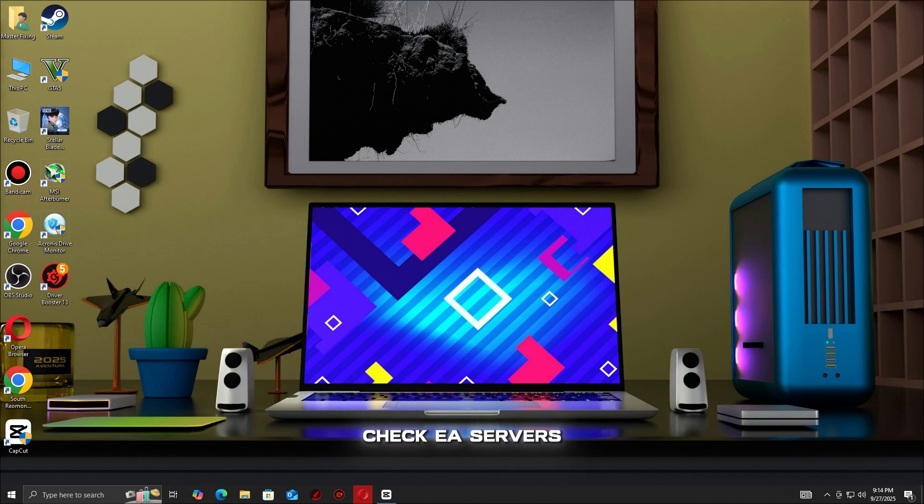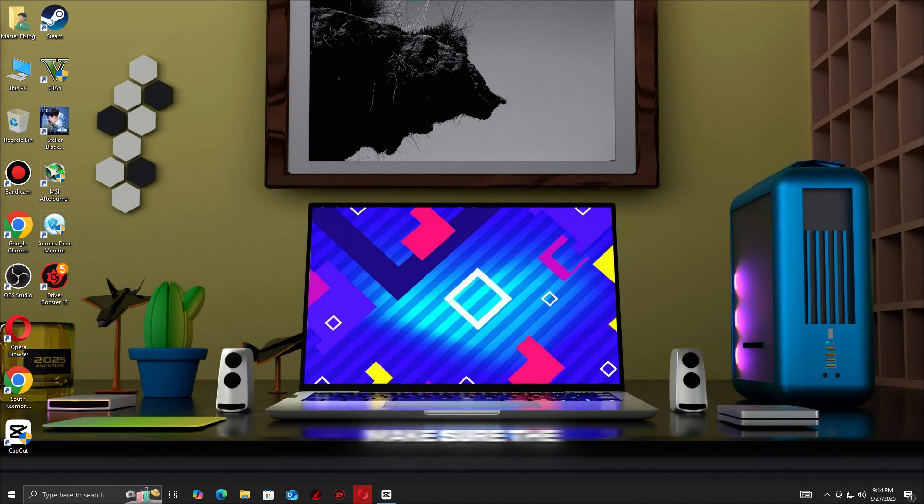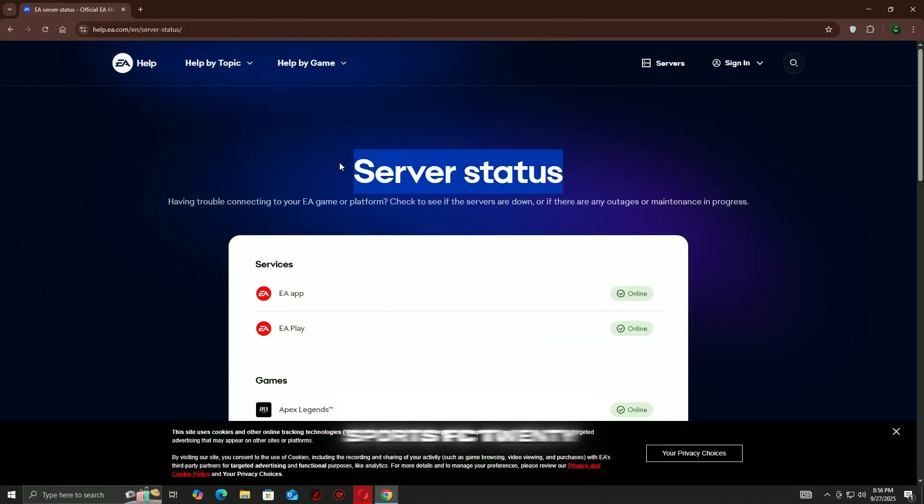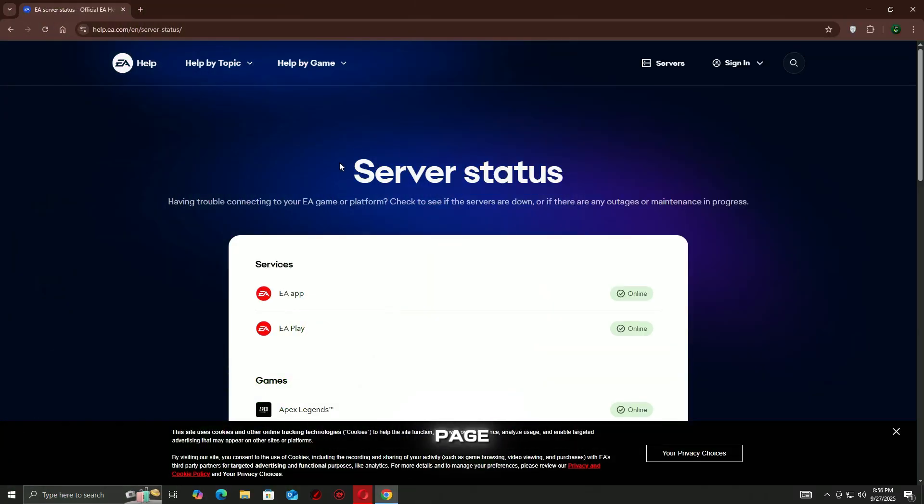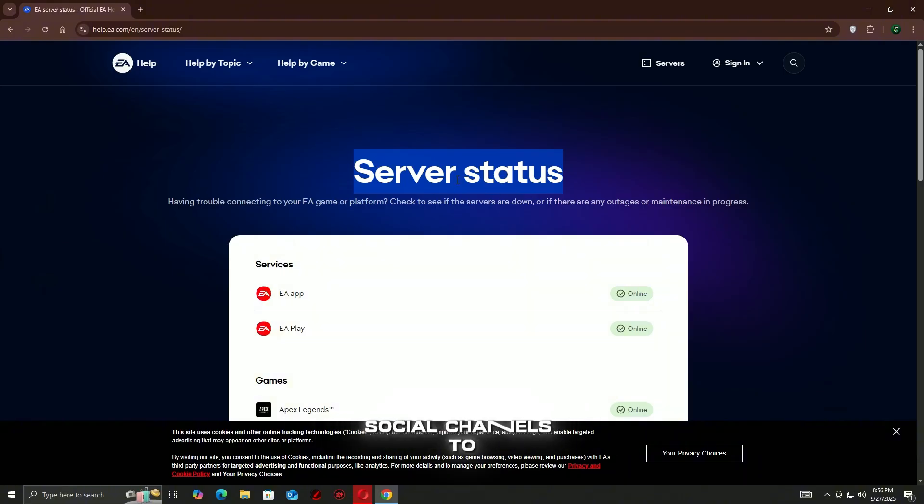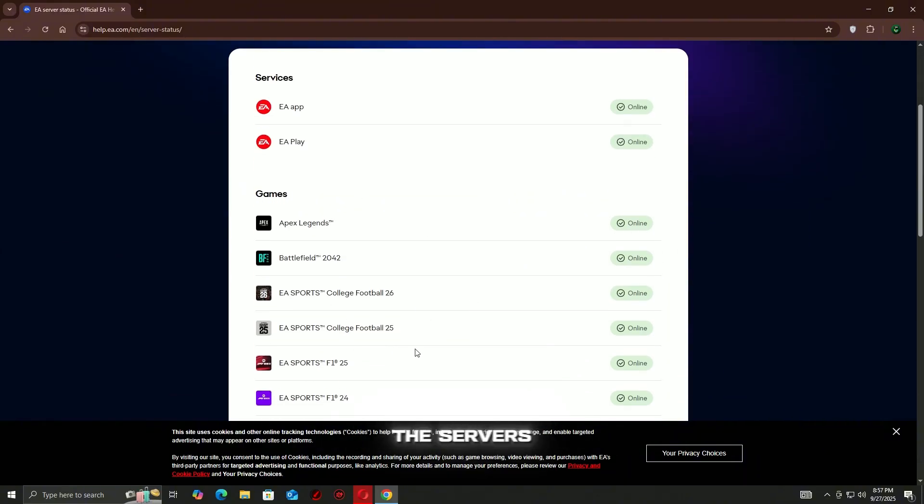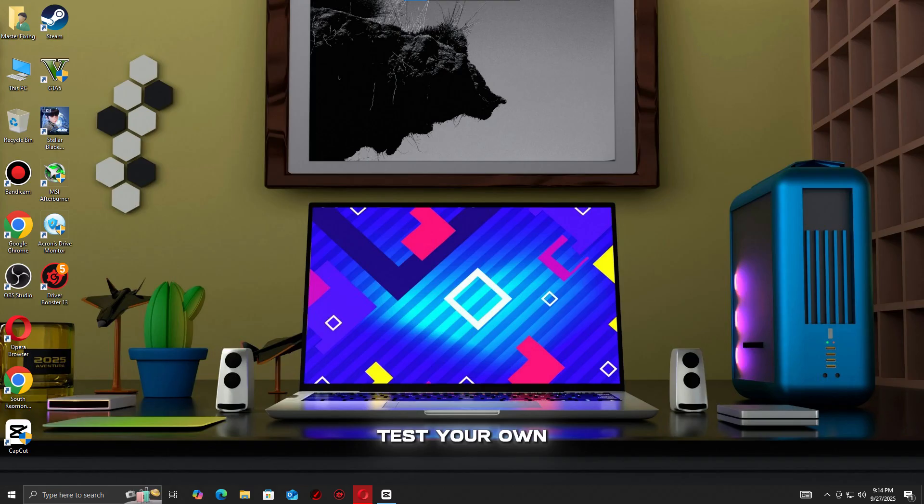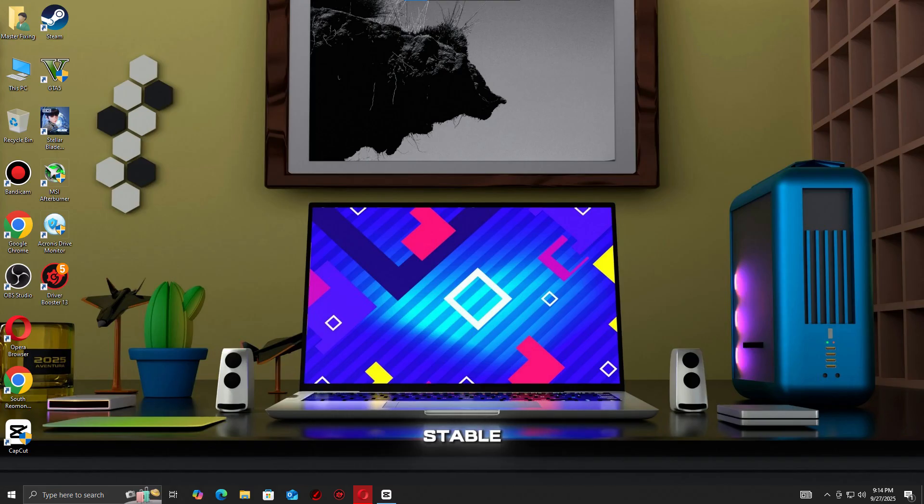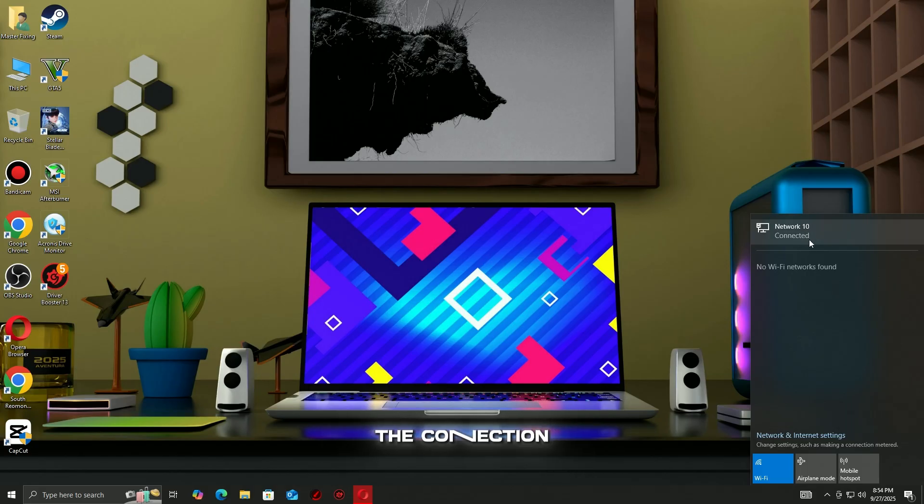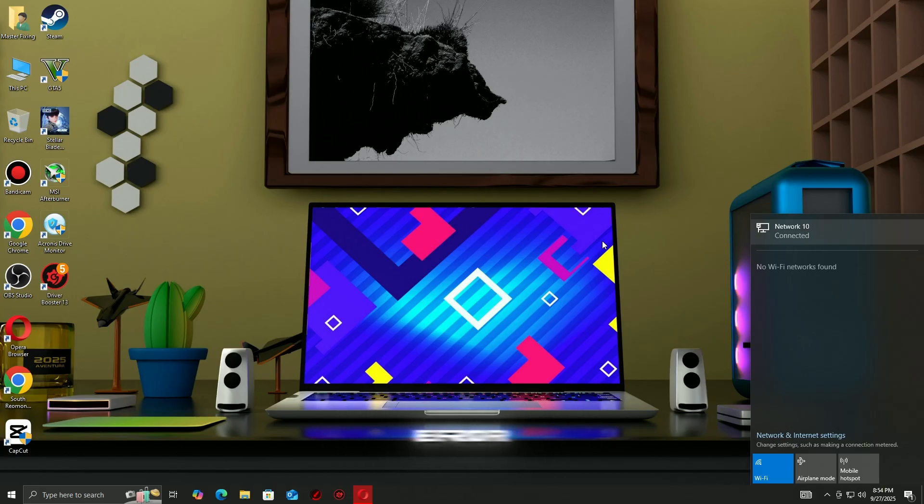Step 1: Check EA servers and network status. Before troubleshooting your PC, make sure the problem isn't on EA's side. Visit the EA Sports FC 26 server status page, or check EA Help and social channels to confirm if servers are down or under maintenance. If the servers are fine, test your own internet by running a speed test and ensuring your connection is stable. A weak or unstable network is often the cause of the connection to Lobby Lost error.